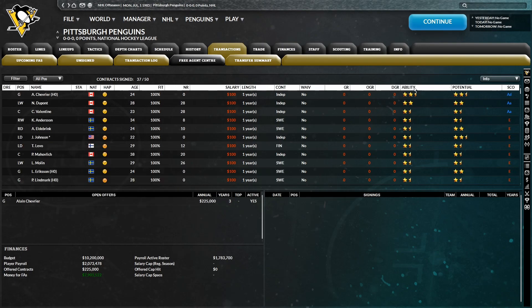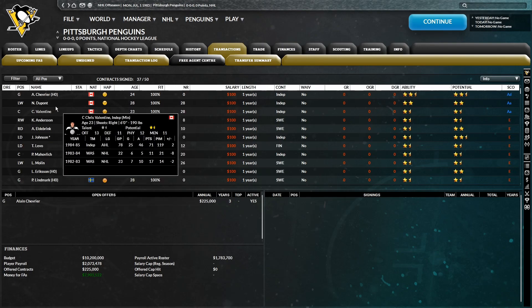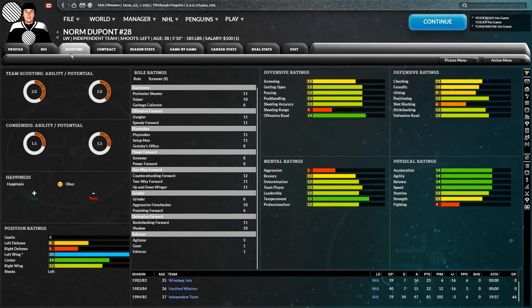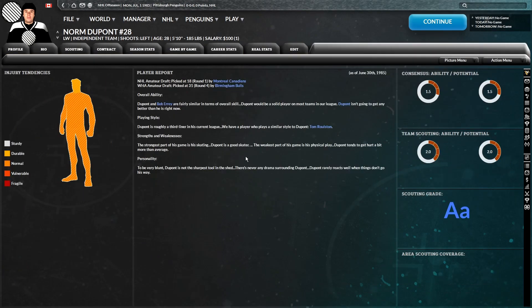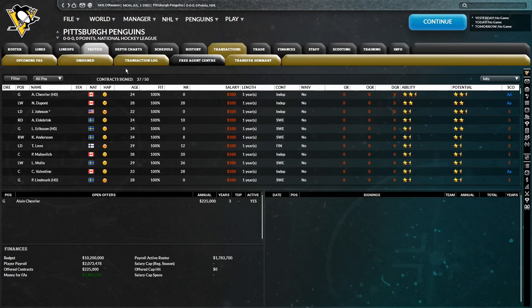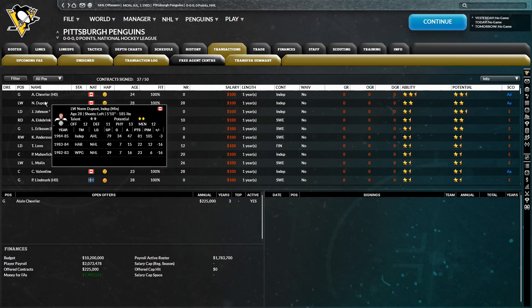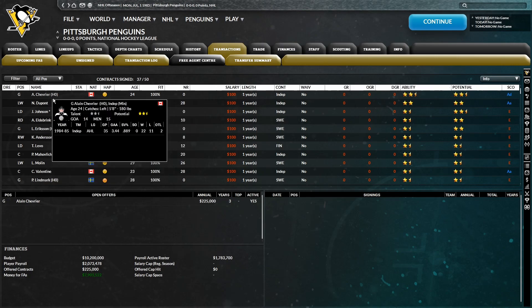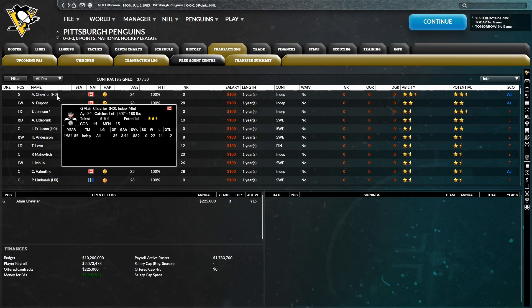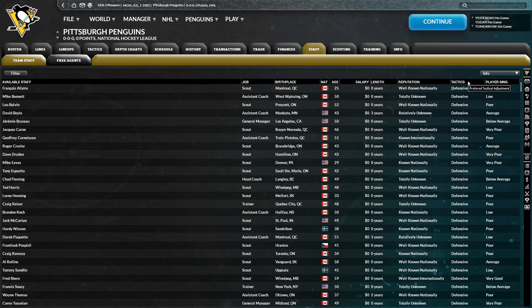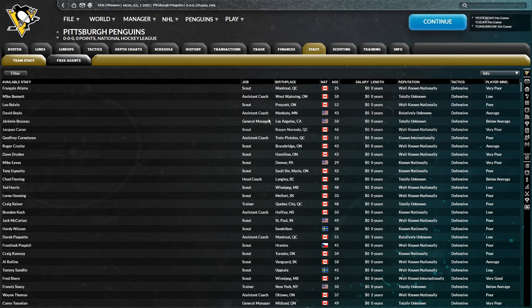Man, there's really nothing in free agency. There's, besides Chevrier and DuPont, who I'm not a fan of personality-wise, there's really nothing. So we have to hope Chevrier signs, because he's clearly the crowning gem of free agency.